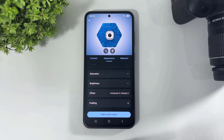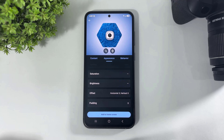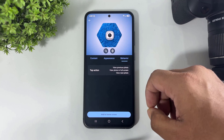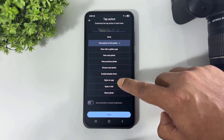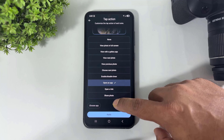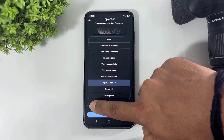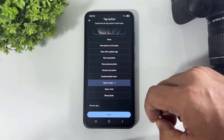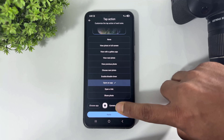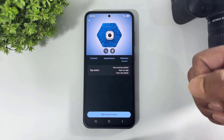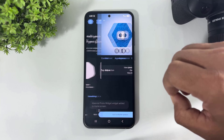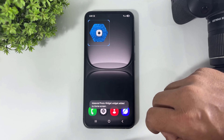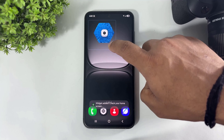Now let me show you the most important thing about this widget — how to add an action on this widget. Simply tap on Behavior, tap on Action, simply scroll, tap on 'Open App,' now choose app, select Camera, tap on Apply, and finally tap on 'Add to Home Screen.' Look at this — here is our widget ready to use.